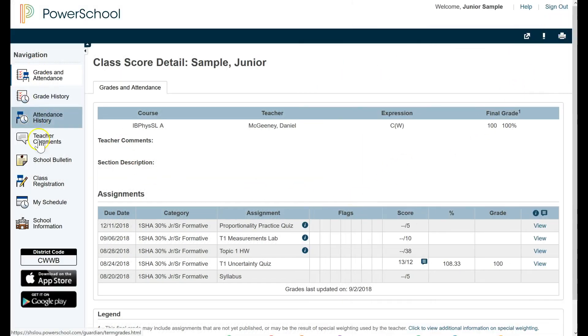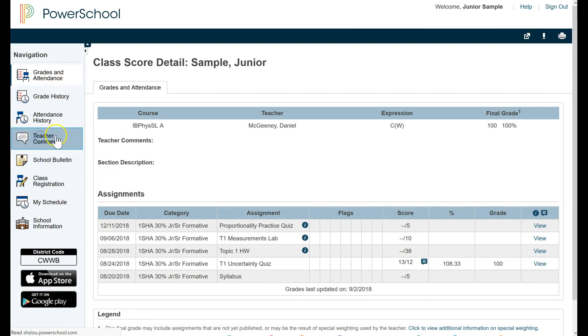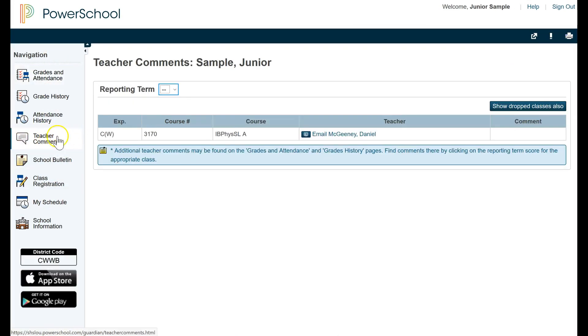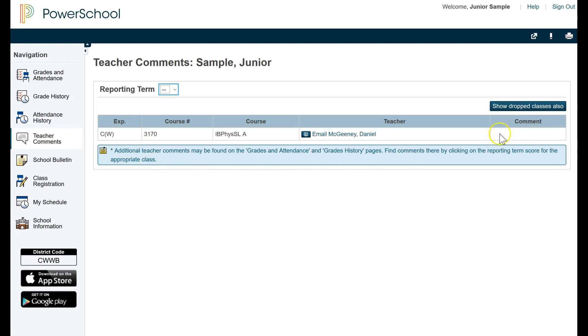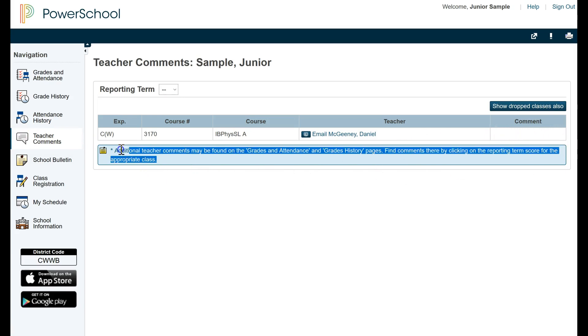You can look through the various screens on the left side. I want to just point out teacher comments. This is not the same thing we were just talking about. Teachers have the ability to leave other generic comments to a student, just relating to the entire course. If you're looking for something the teacher said in a particular assignment, you would have to go back to this first screen.